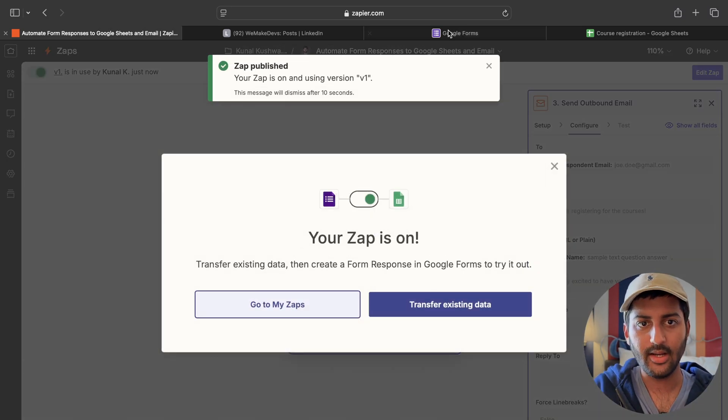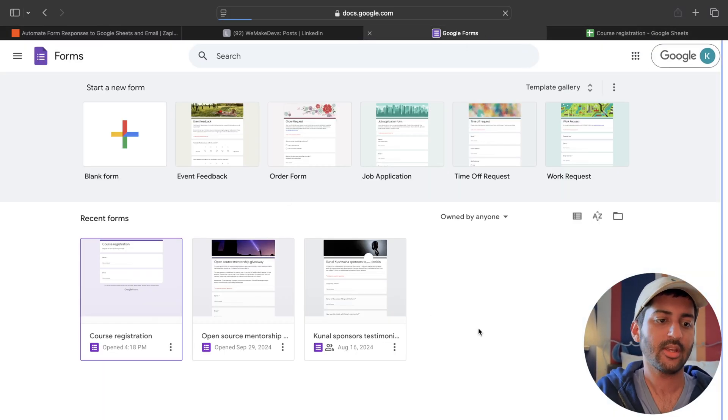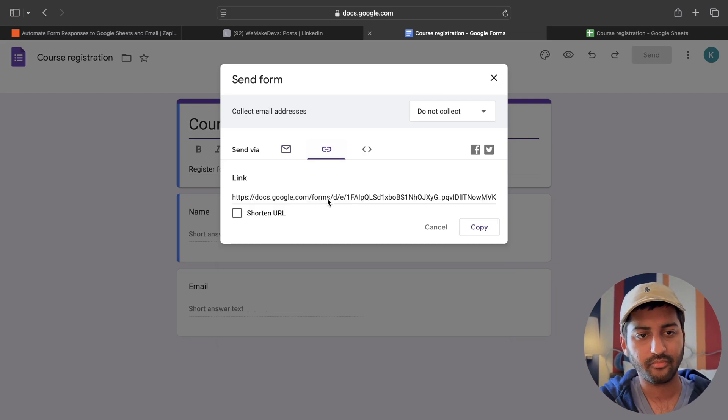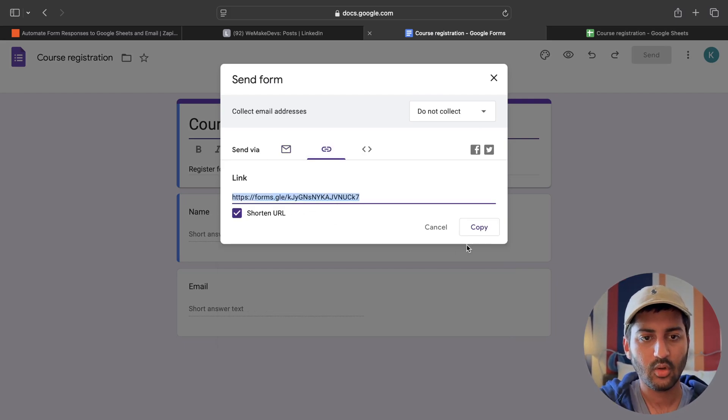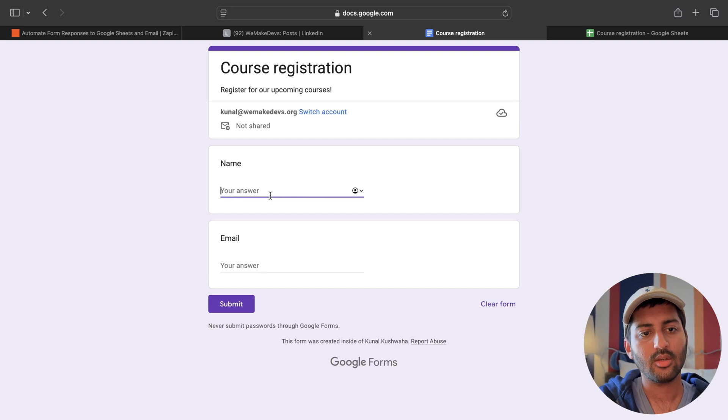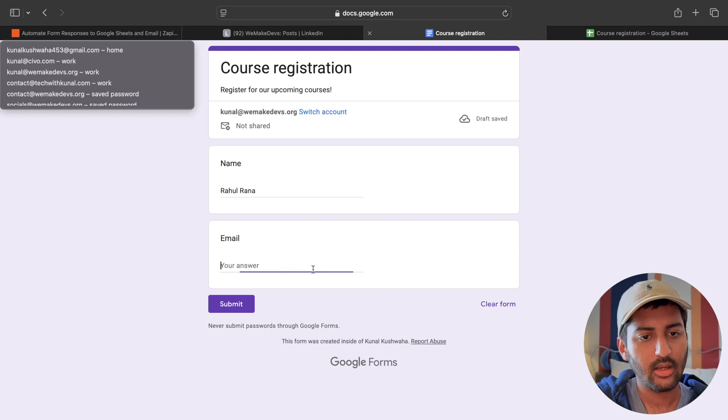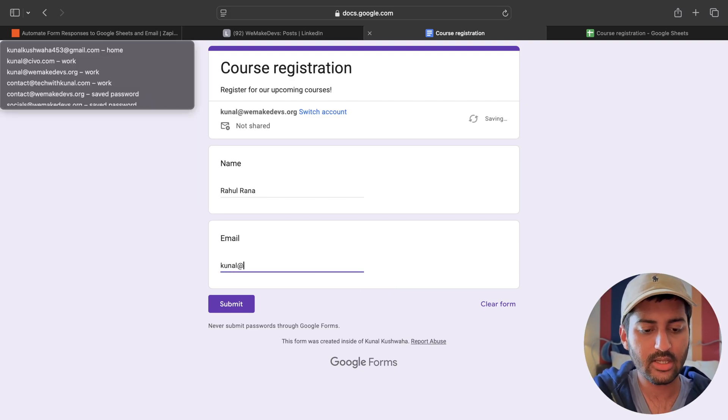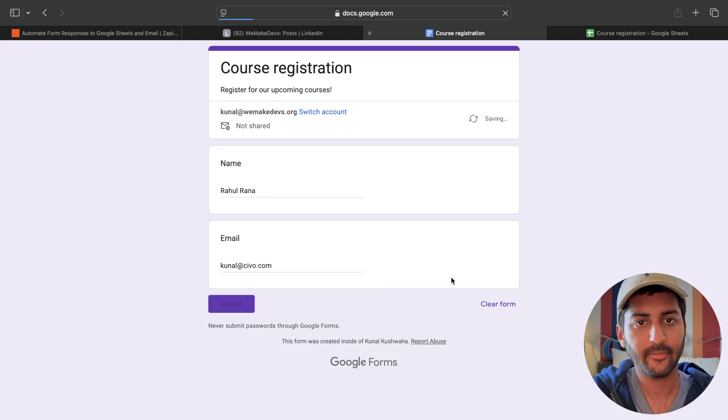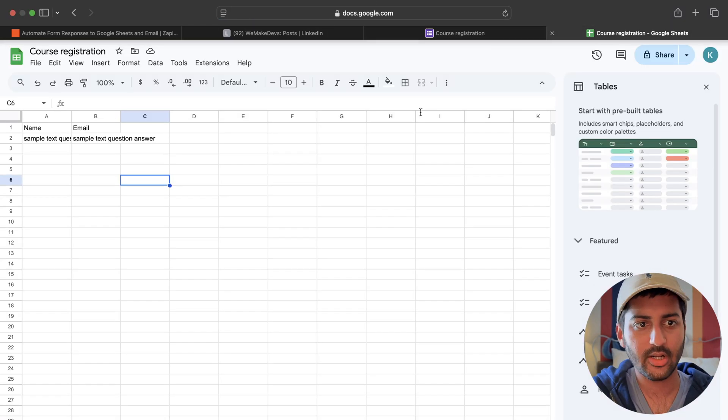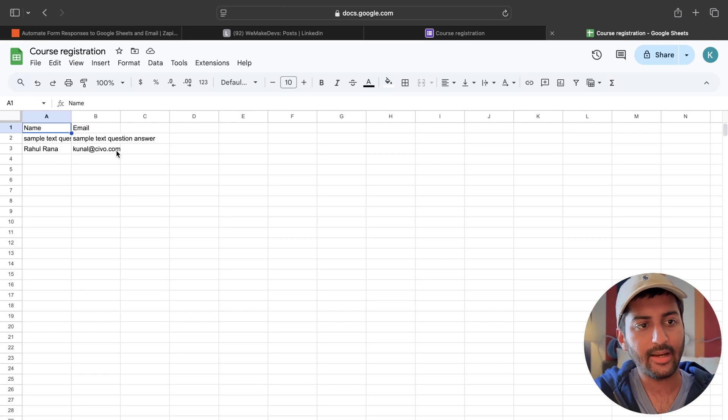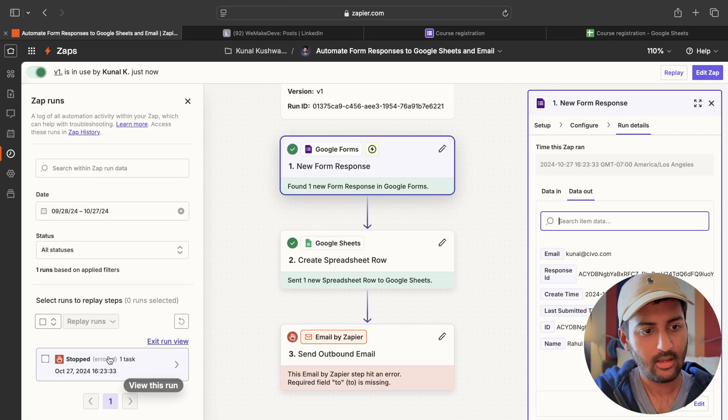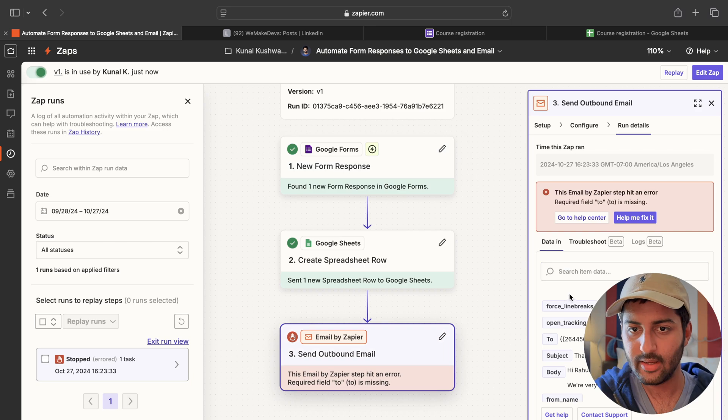Publish. All right. Now. How do we do this? Whenever I submit a form. Copy URL. So whenever I submit the form. I will say. Let's say. Rahul Rana. Or email. I will just say. Let's say it's Kunal. Submit. Course registration done. Okay. It added the entry. That works.